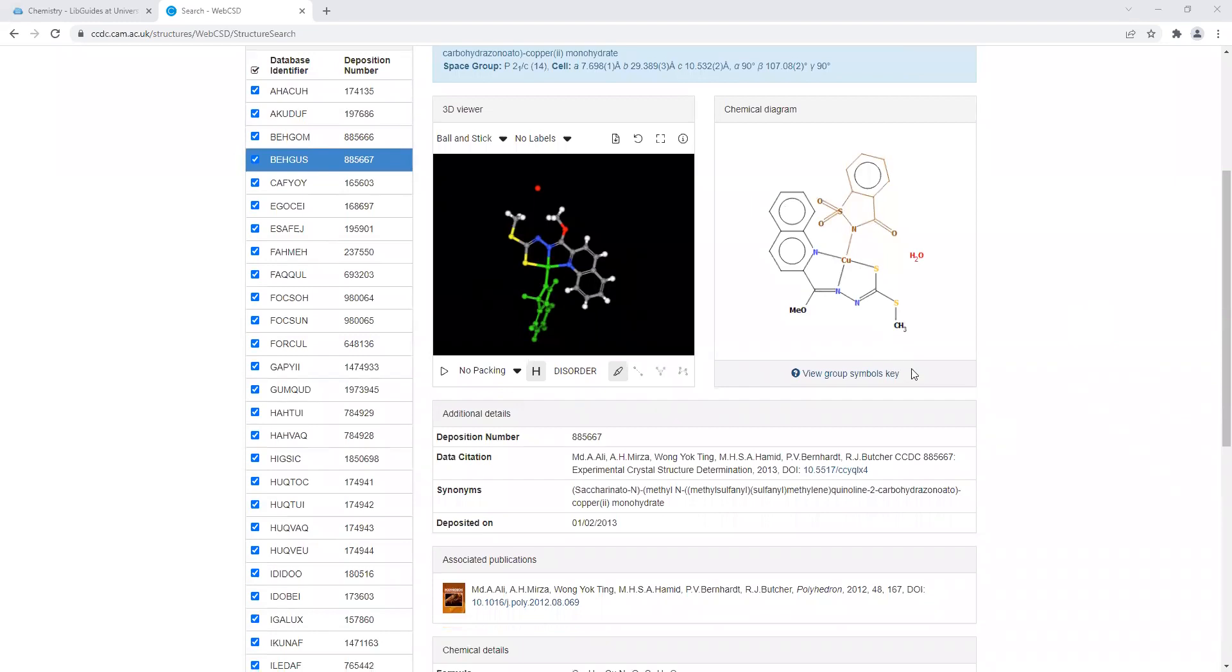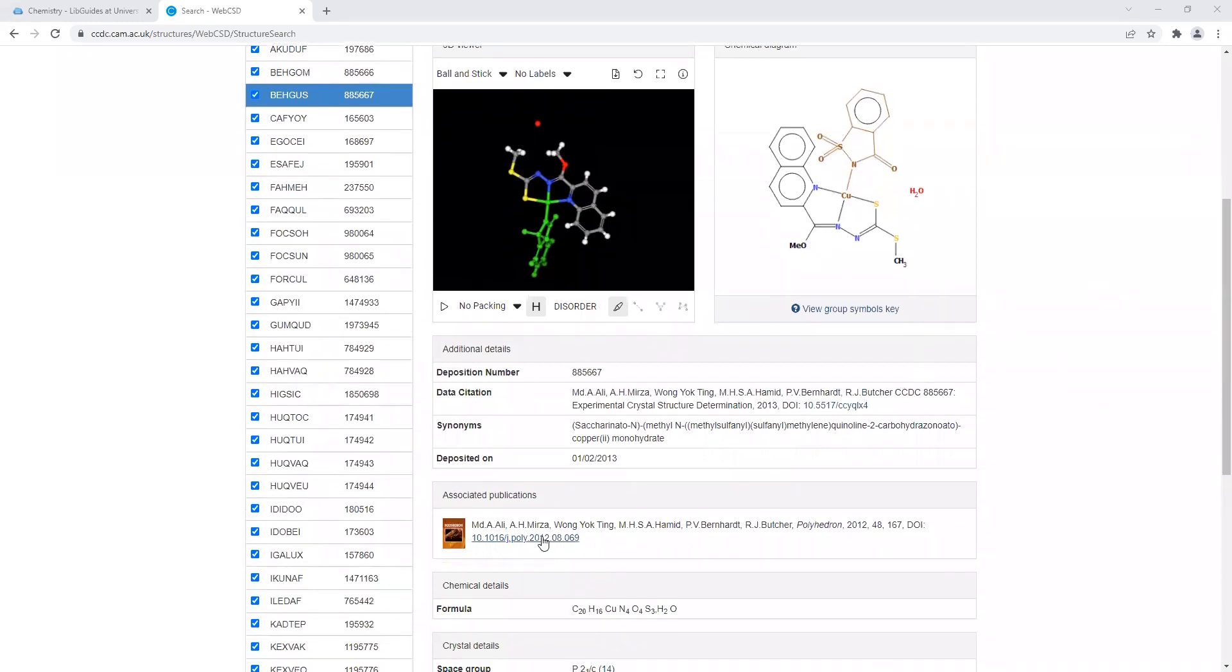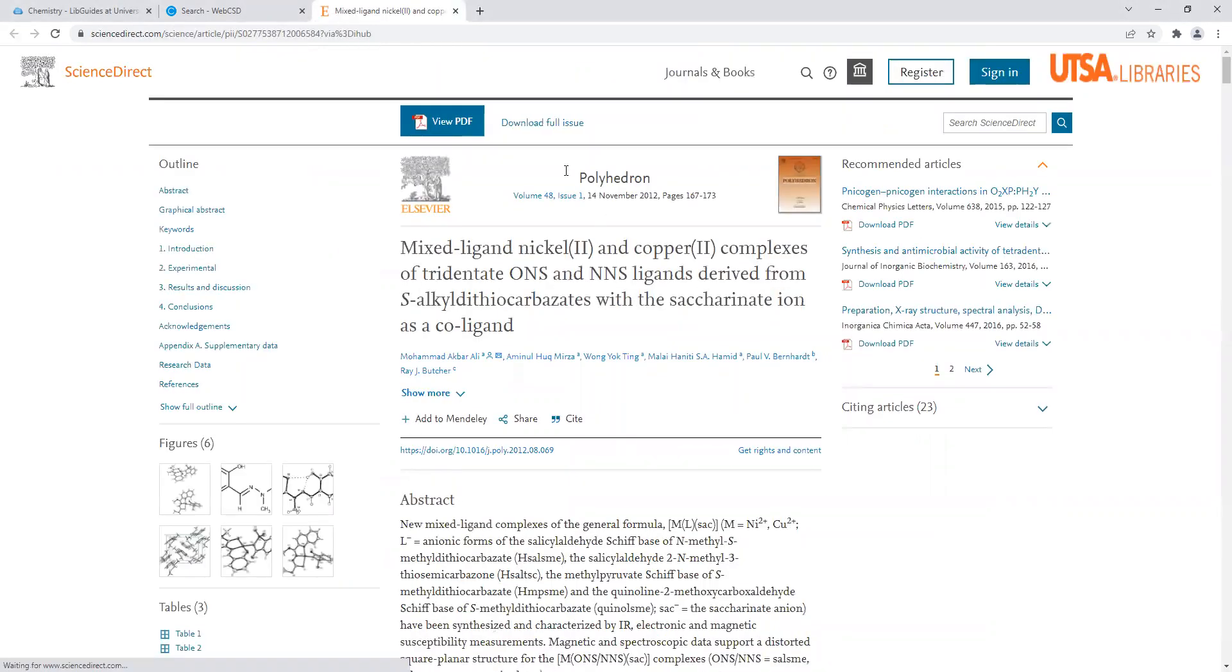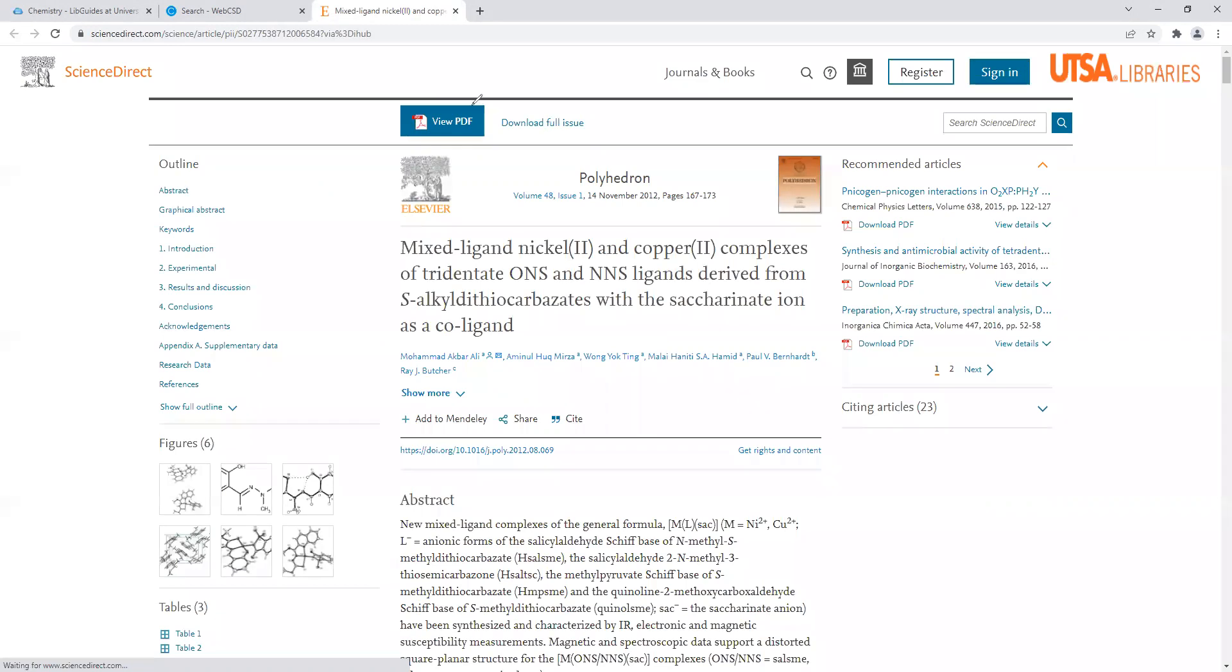Again, your TA will assign you your metal to research. If you want to use this structure, you come down here to where it says associated publications. You click on the DOI link and it'll pop up the paper. If our university has access to this journal, when you view PDF, you'll be able to download it here.